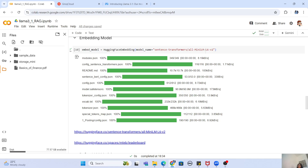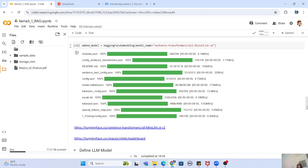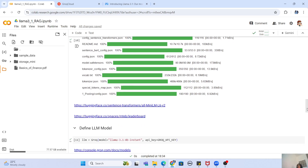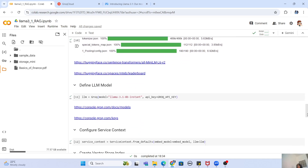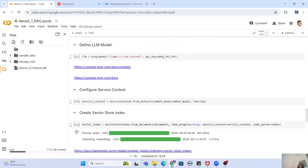For embeddings, you create a HuggingFaceEmbedding object. The model I am using here is a mini model just to keep this example simple, but you can always use a higher-quality sentence-transformers model as well. Now that we have our embedding model, the other important model we need is our LLM model.